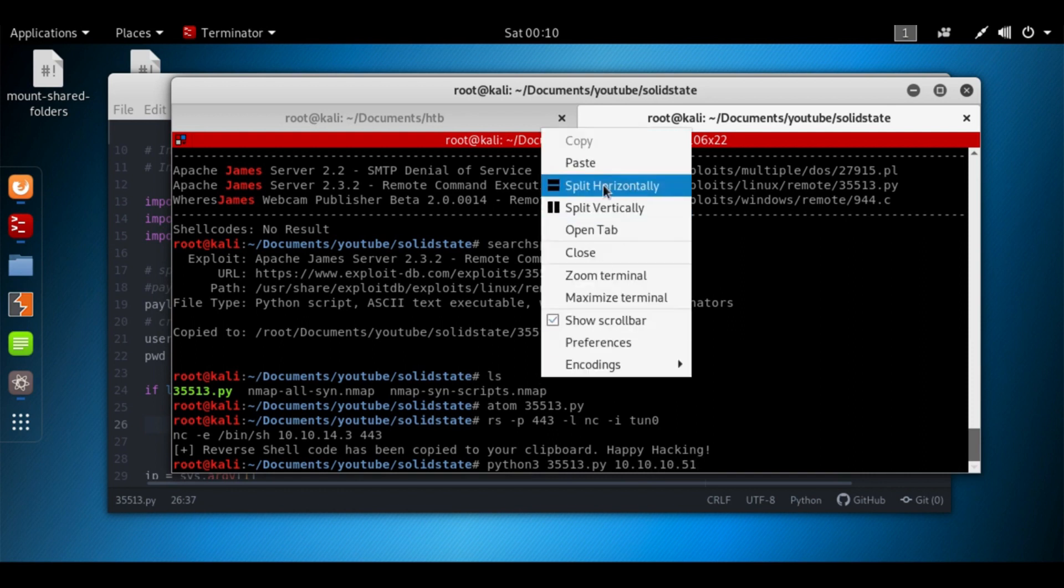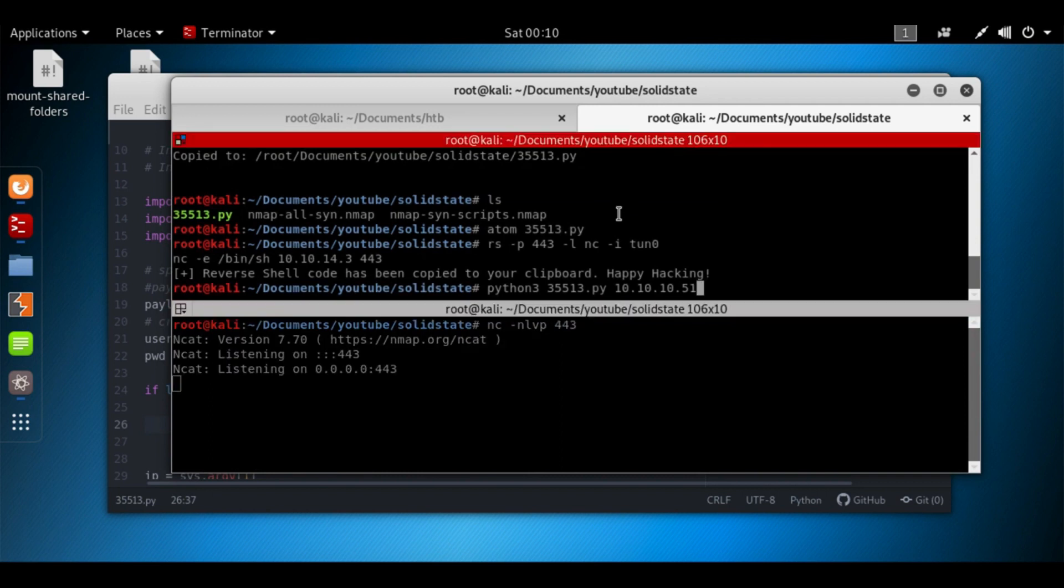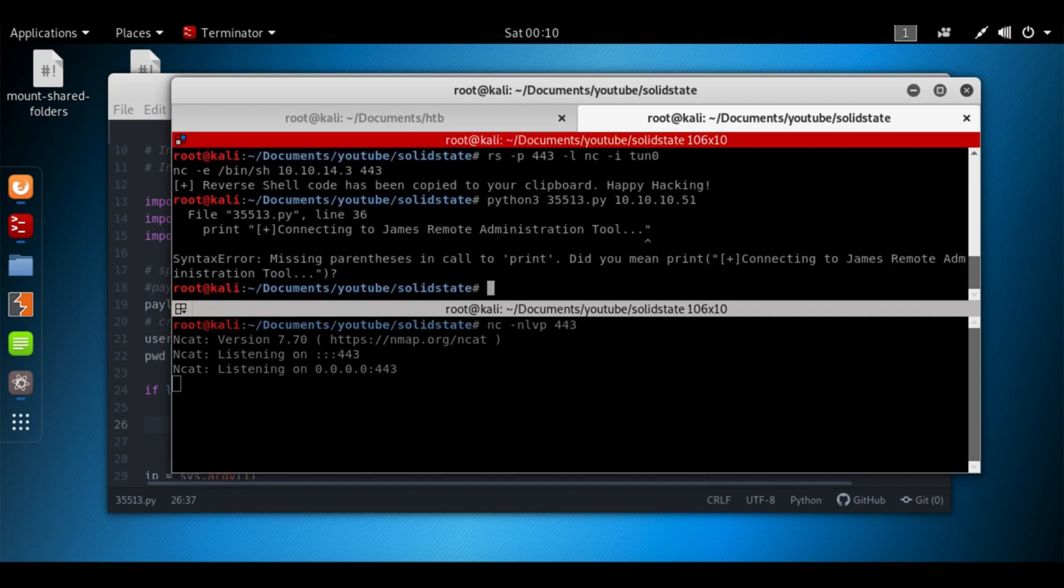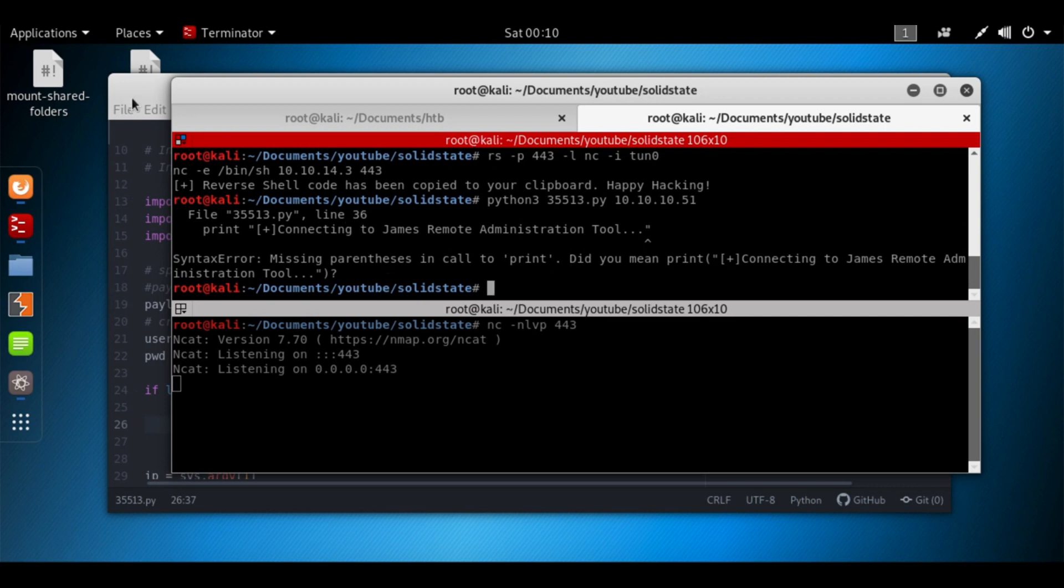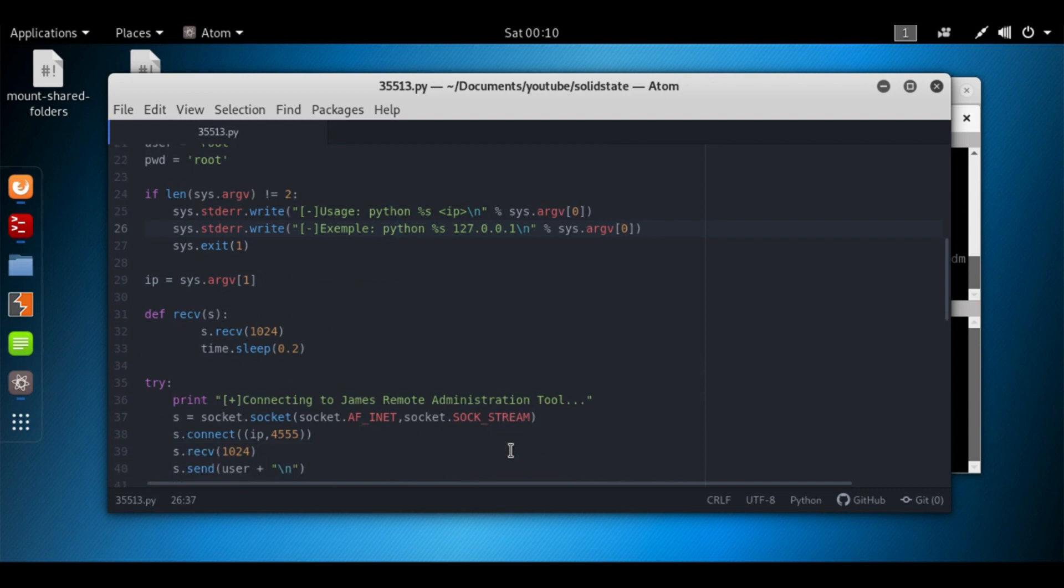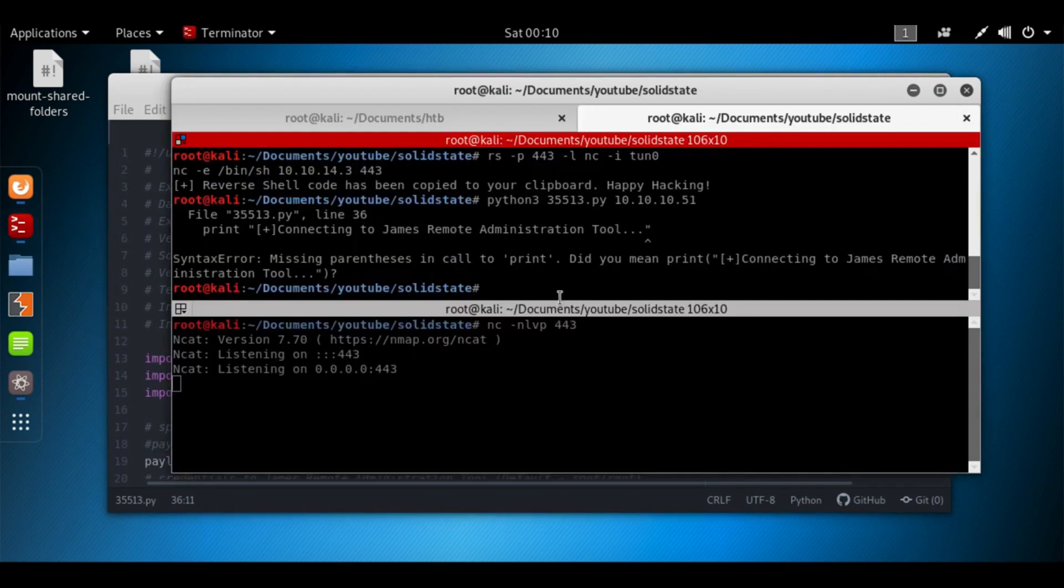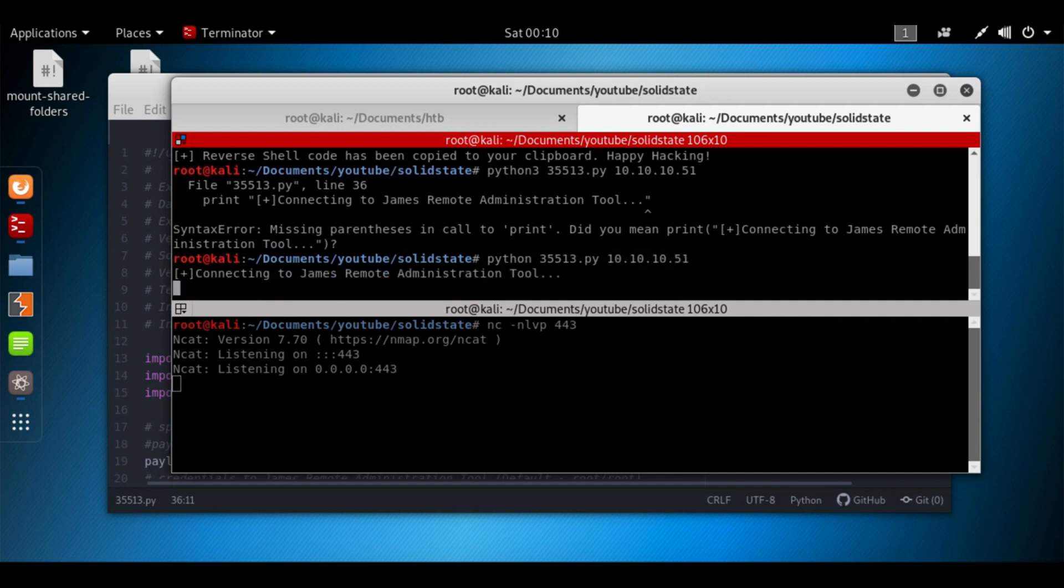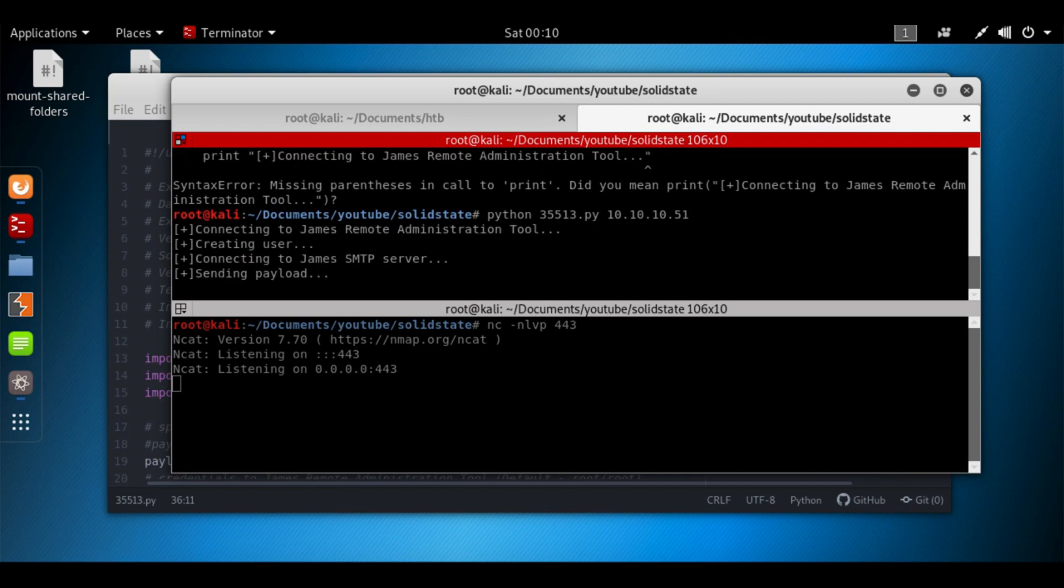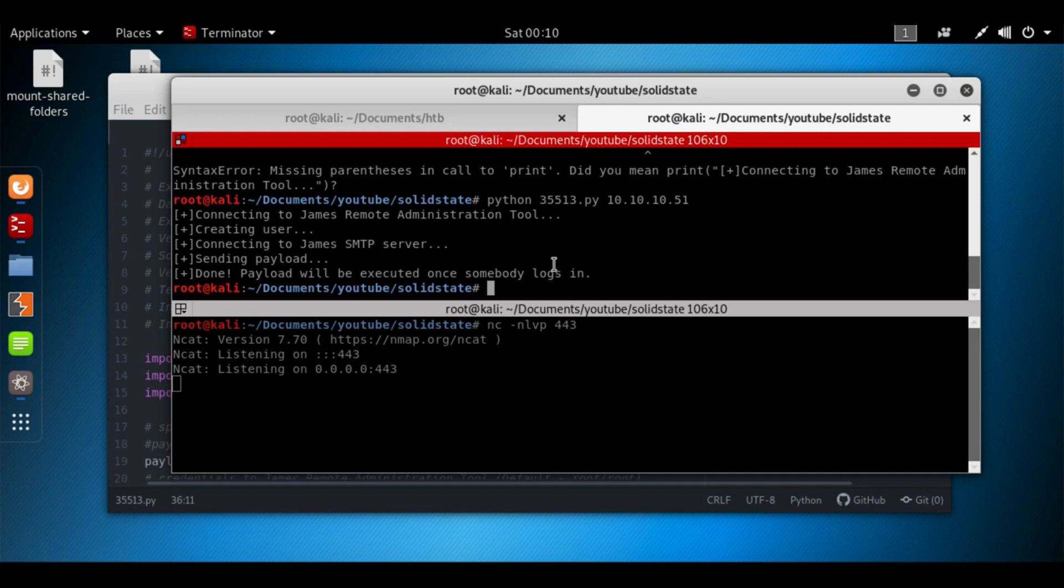So we'll write 35513 and port is 10.10.51. Make sure to run a netcat listener. Printing, since there's missing parts of the print, did you mean print connect? Looks like we've got some errors here on line 36. Print plus, print plus, ah, so we got to use Python 2, no worries. Python 2, 35513, 10.10.51. Our payload should be executed when somebody logs in. If you've ever worked on Virtual Hacking Labs, they have the same box. It's called James. This payload would work on their system. For whatever reason it doesn't work here, so let's move on.